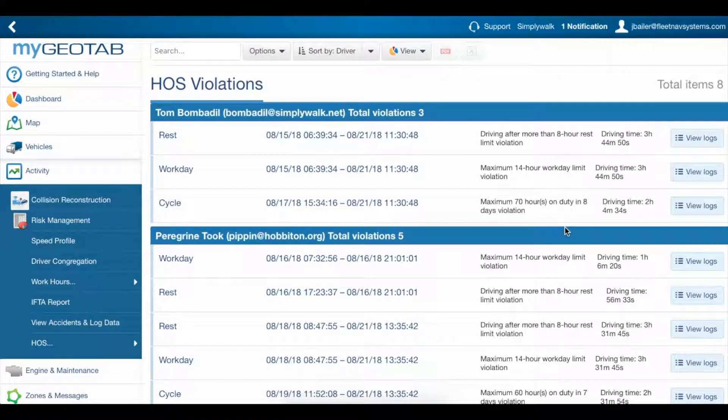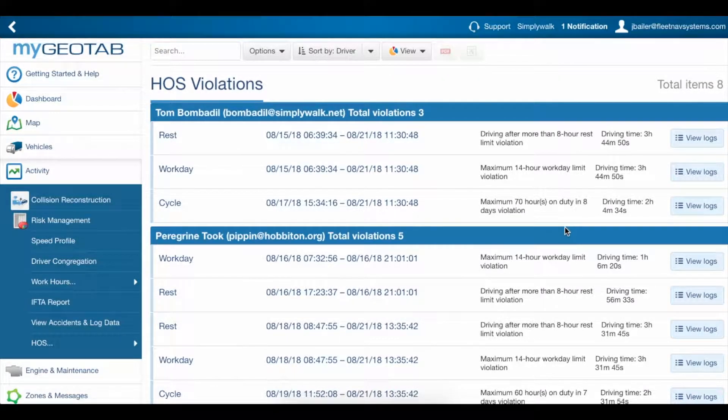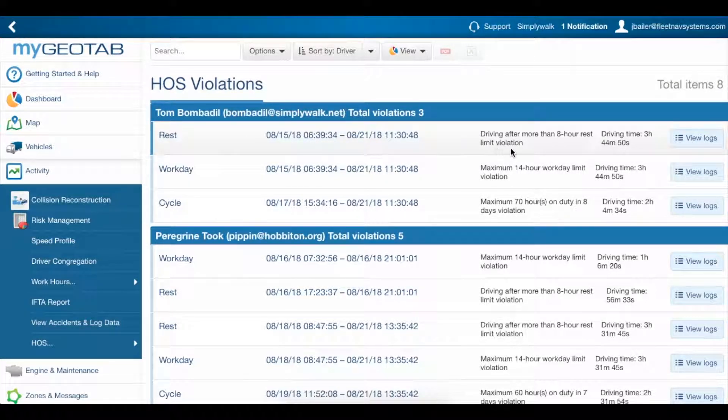Here we have a list of all of our drivers with violations, including what each was for and when it happened.